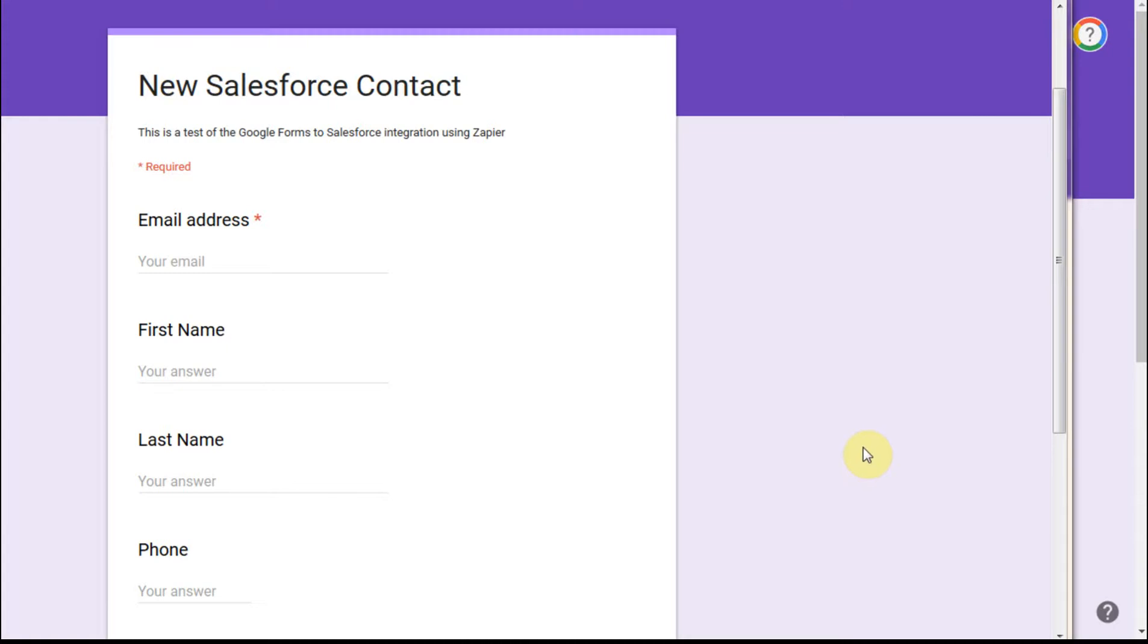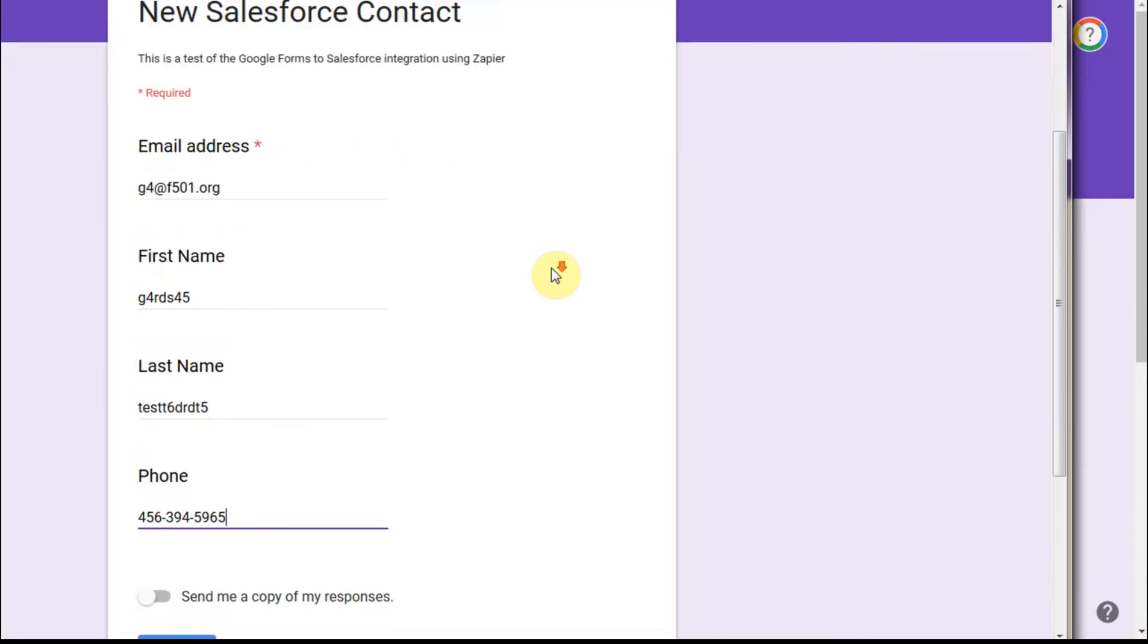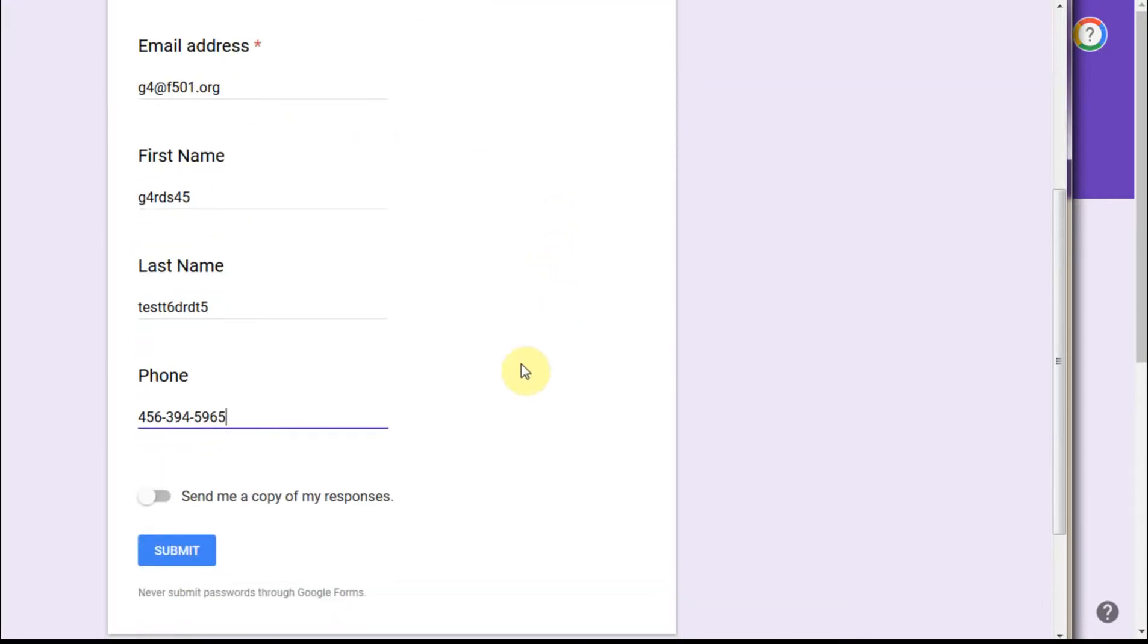So at this point we have a form. This is the form we built in the first video, and what I've done is go ahead and create a filled out form here, and I'm going to submit that.